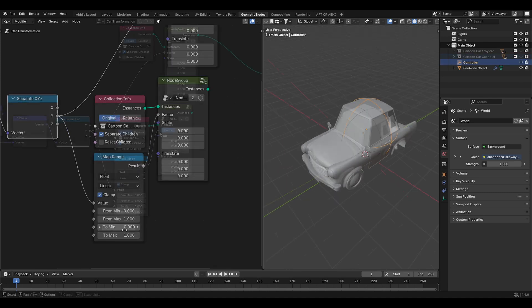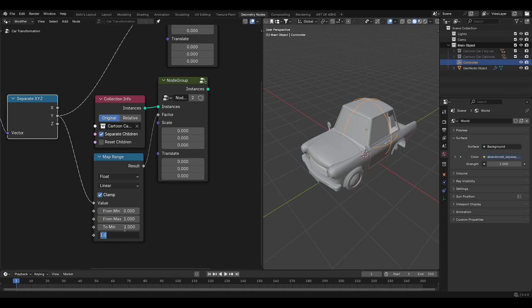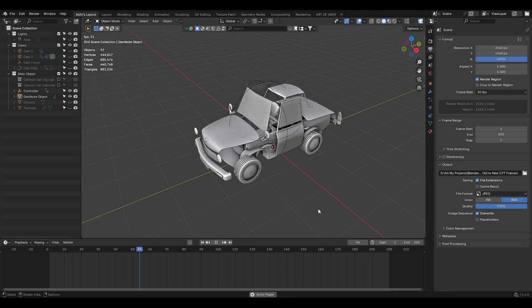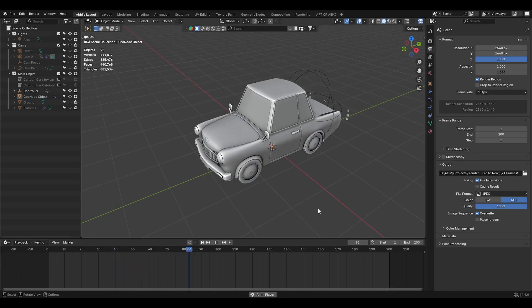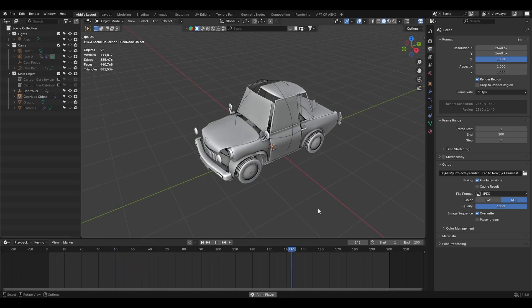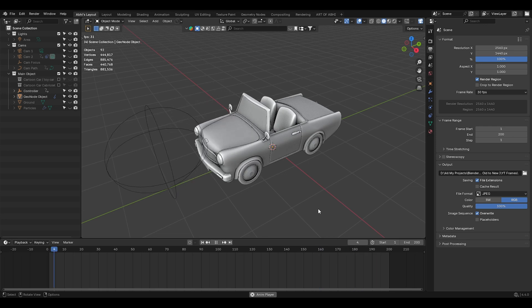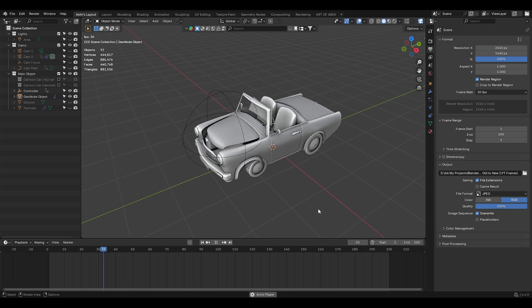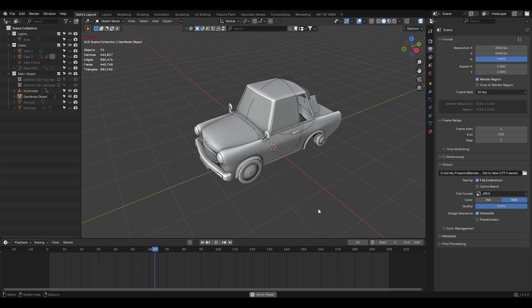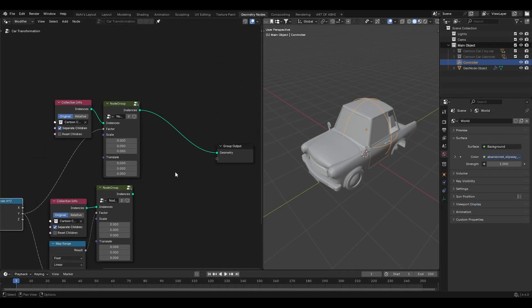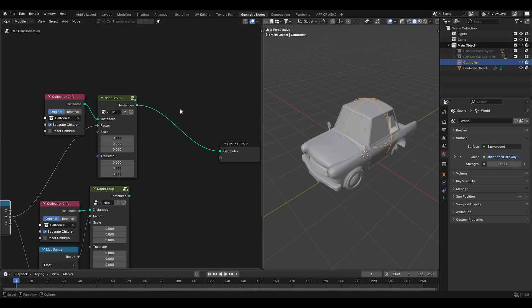Then in the map range, set 2min to 1 and 2max to 0. The map range node allows us to reverse the effect. So the car transforms back into the original shape as the empty moves in the opposite direction. This creates the illusion of the car changing from one model to other. Now let's connect both car collections to the group output.